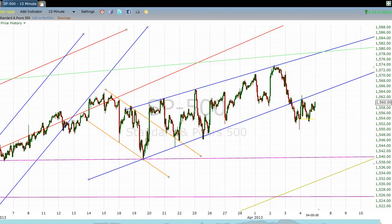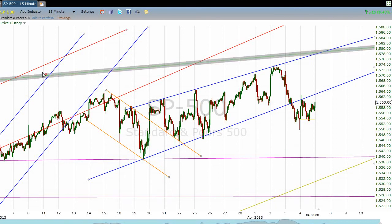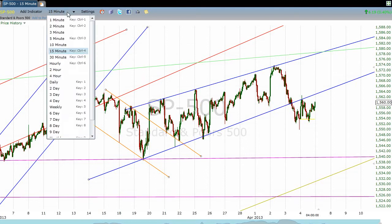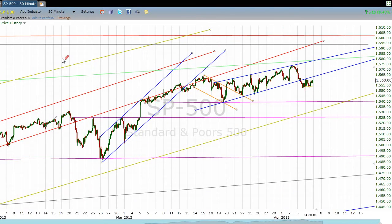Looking at a 15-minute chart, we are examining here a couple of breakdowns and what ensued after each breakdown. There are a number of channels in this image. Let's zoom out just a little bit more.